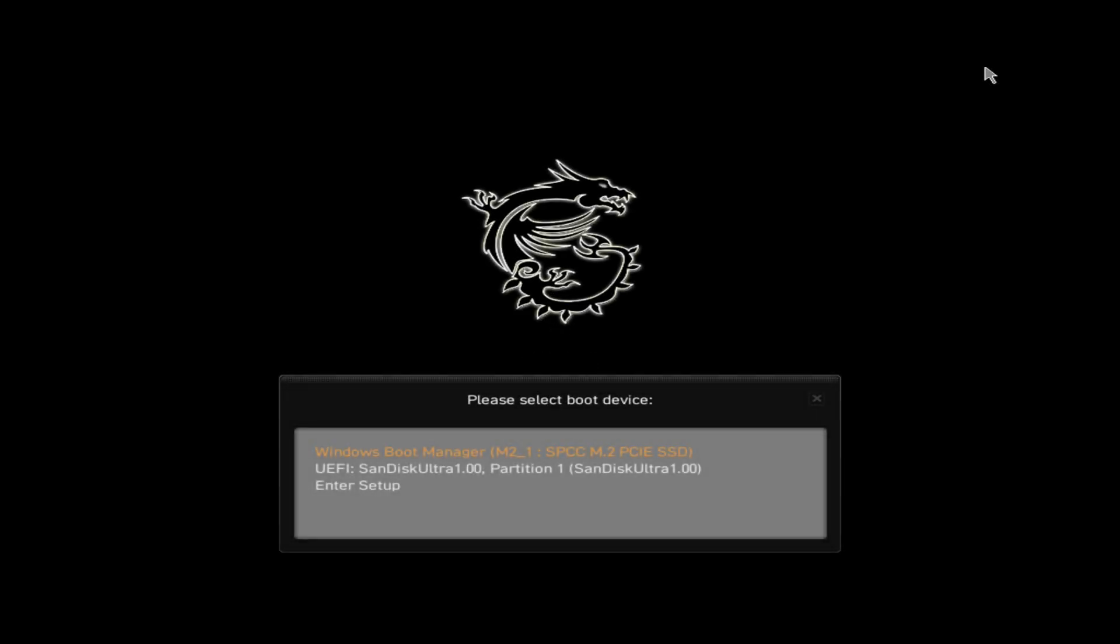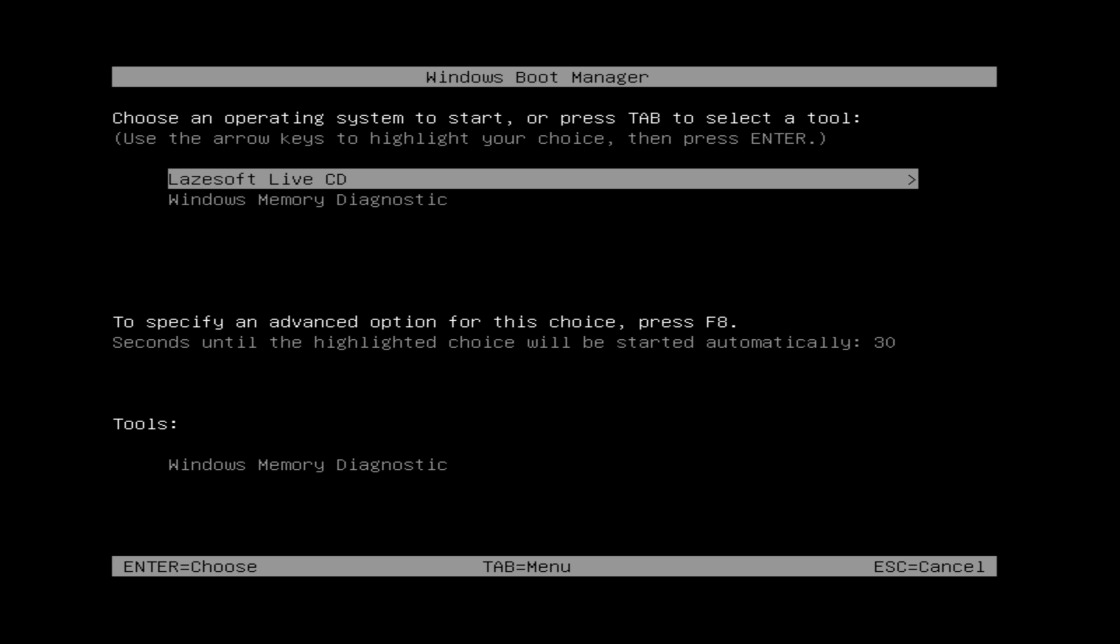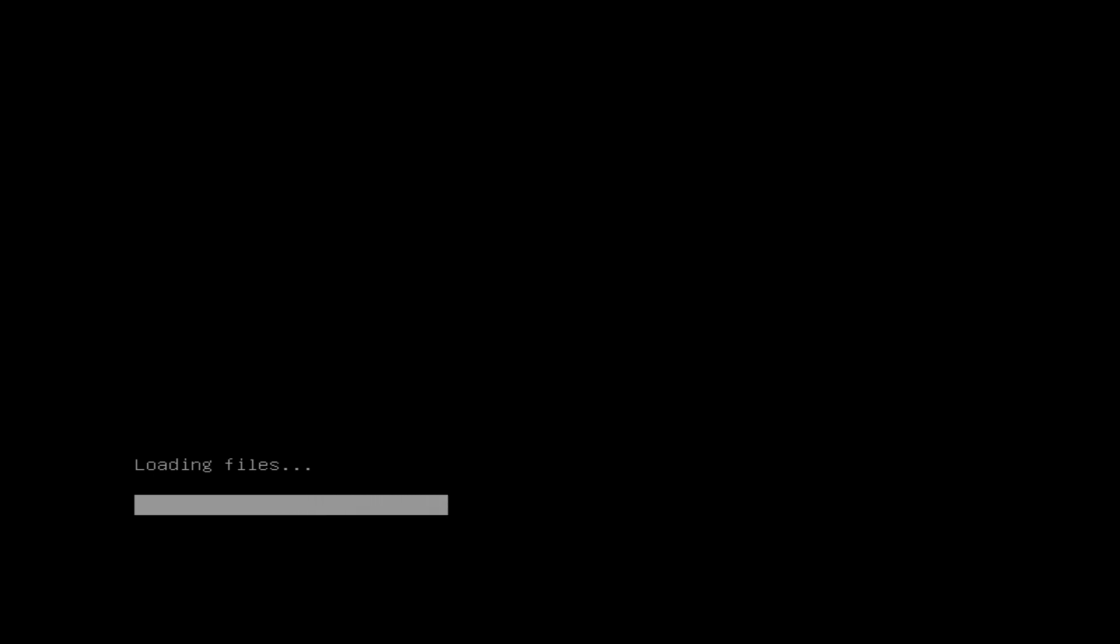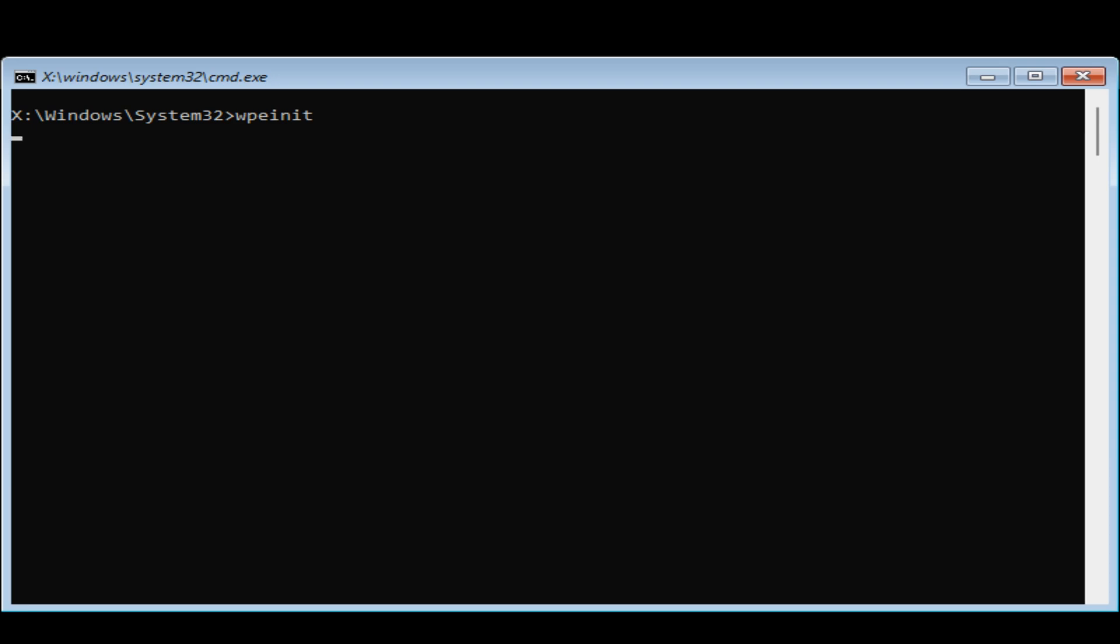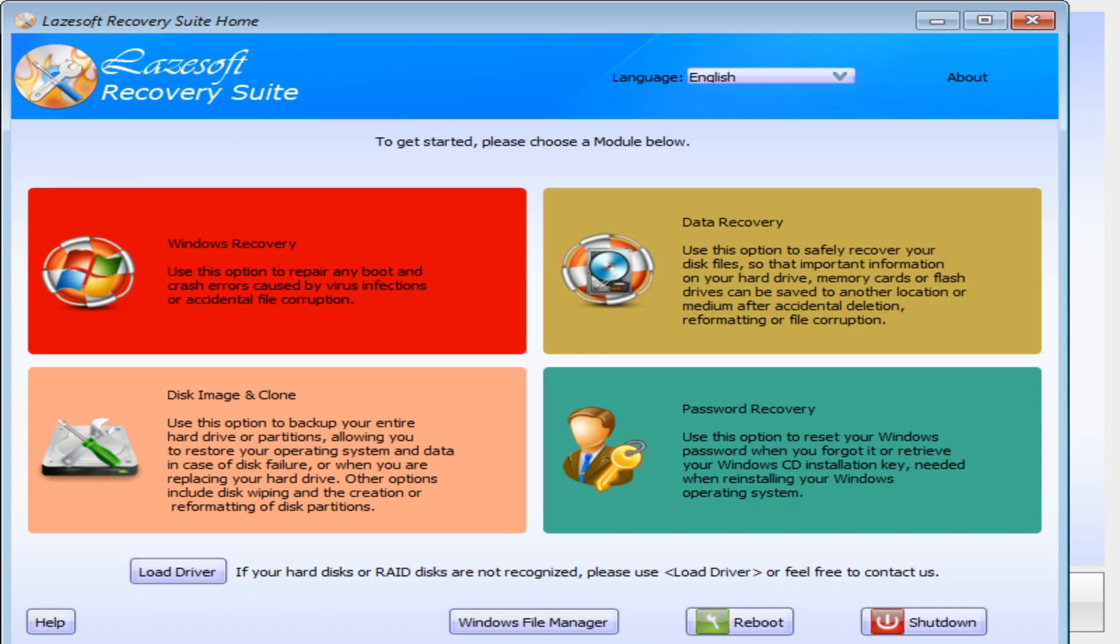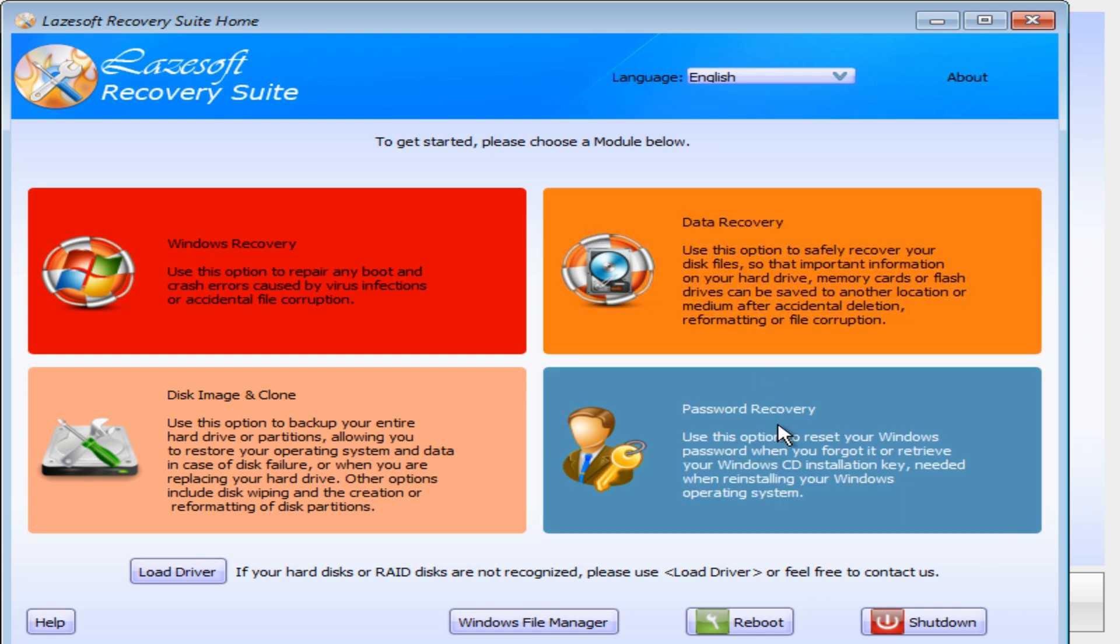Okay, so we'll get to the please select boot device screen on our particular motherboard, and we're going to choose our SanDisk drive there, the USB one, and press enter. And then you get the option here, so choose an operating system to start, or press tab to select a tool. You can if you want to, just go into Windows Memory Diagnostic, but we want to boot the Lazesoft Live CD. So I'm just going to press enter there, and it'll start loading the files. If for some reason when you're trying this for yourselves, and your USB drive doesn't seem to work, try using a smaller USB drive. I found the 128GB drive I was using was a little bit problematic, so I switched to a 32GB one, and it seems to work straight away.